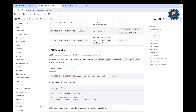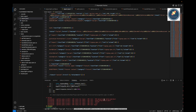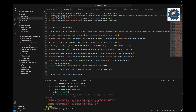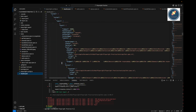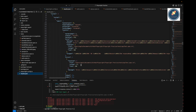Next is the JSON reporter. As the name suggests, it generates a JSON file. You need to provide an output file name — for example, 'PLAYWRIGHT_JSON_OUTPUT_FILE=result.json npx playwright test --reporter=json'. It creates 'result.json' with all test information in JSON format, which you can read programmatically and generate custom reports from.